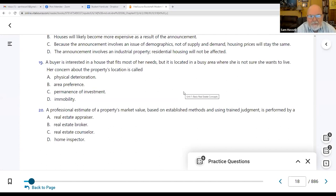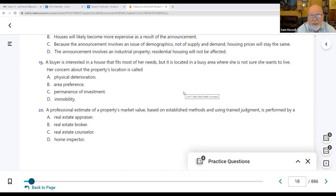Number twenty: a professional estimate of a property's market value based on established methods and trained judgment is performed by A — a real estate appraiser. The appraiser does the property market value — they give an opinion of value. Chapter 17 will cover appraisal work in depth. As we continue, the exam questions will get more complex, with extra information you won't need — the hard part is ciphering out what's relevant.